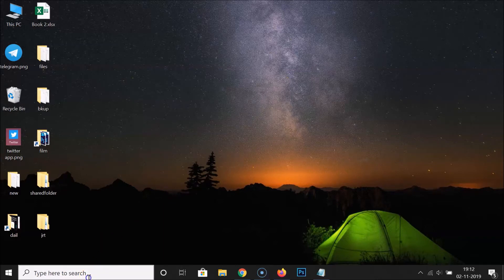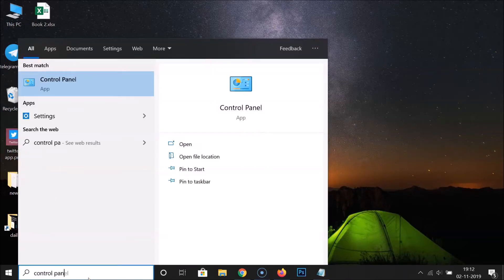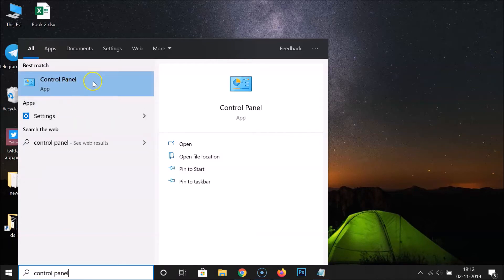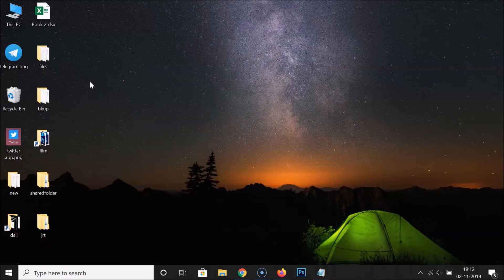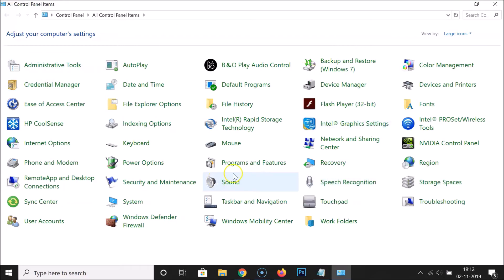...this search box and do a search for Control Panel. Here we have the Control Panel app. Just click on this to open it. It's opened, and after that...